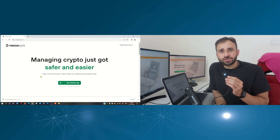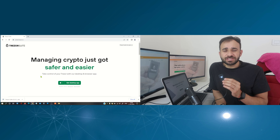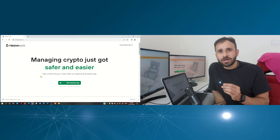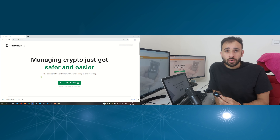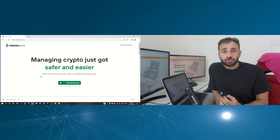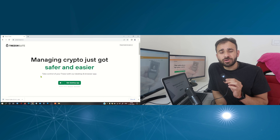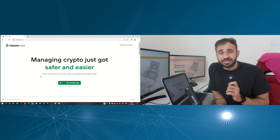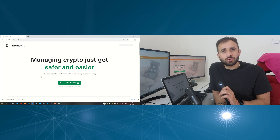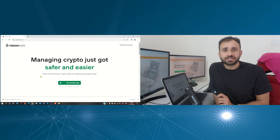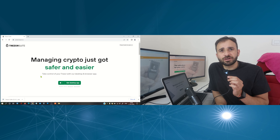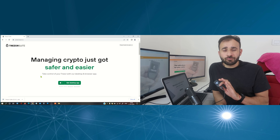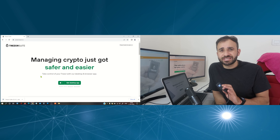If you have forgot your Trezor pin, there is only one way to reset it — that is wiping out everything from your device, which means wiping out your recovery phrase too. So to reset your Trezor login pin you have to factory reset your hardware wallet, which means you must have your private key handy. If you don't have your recovery phrase, please don't reset your hardware wallet.